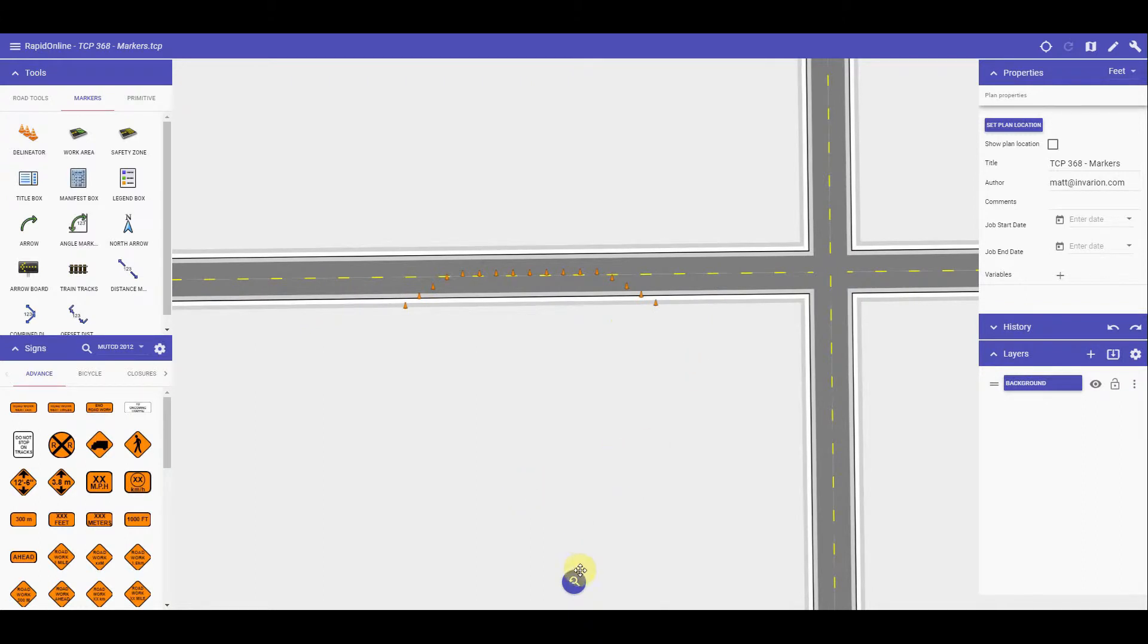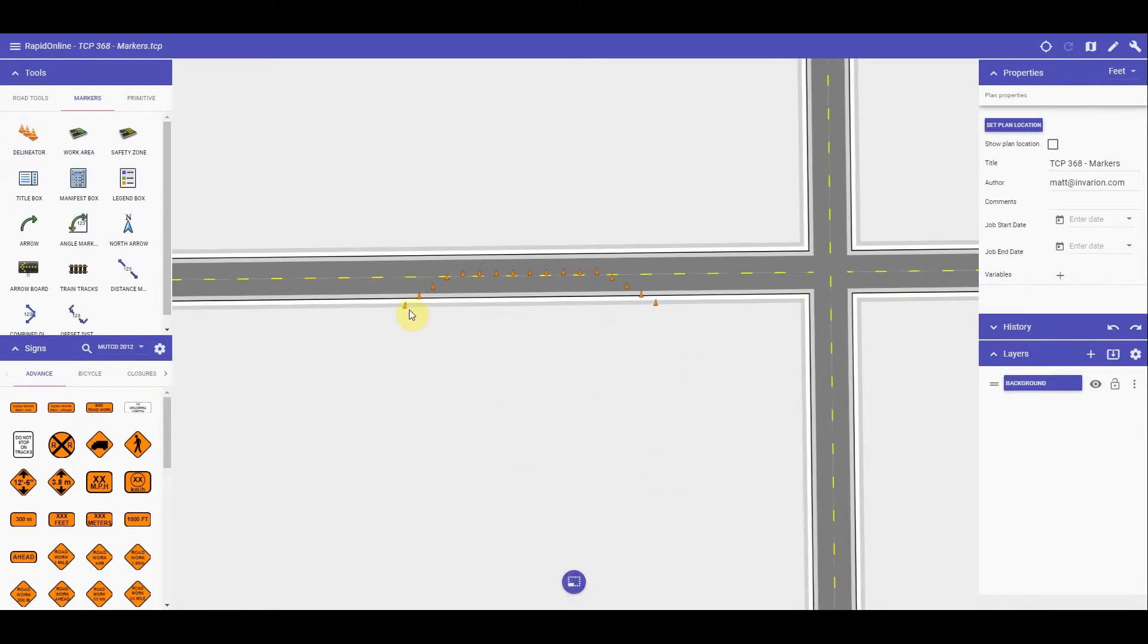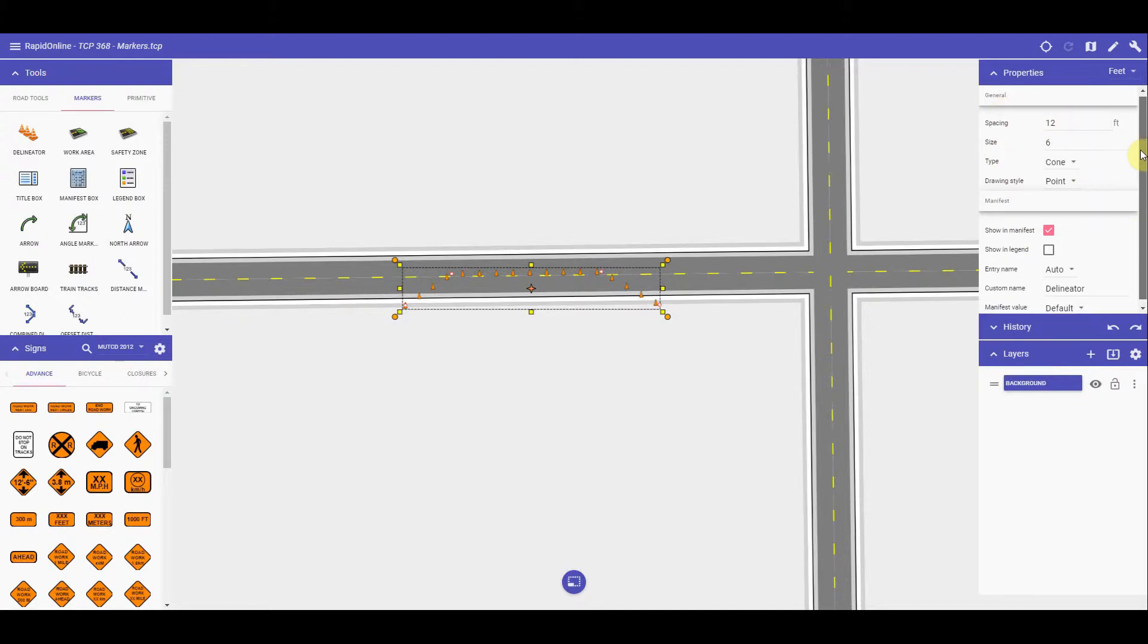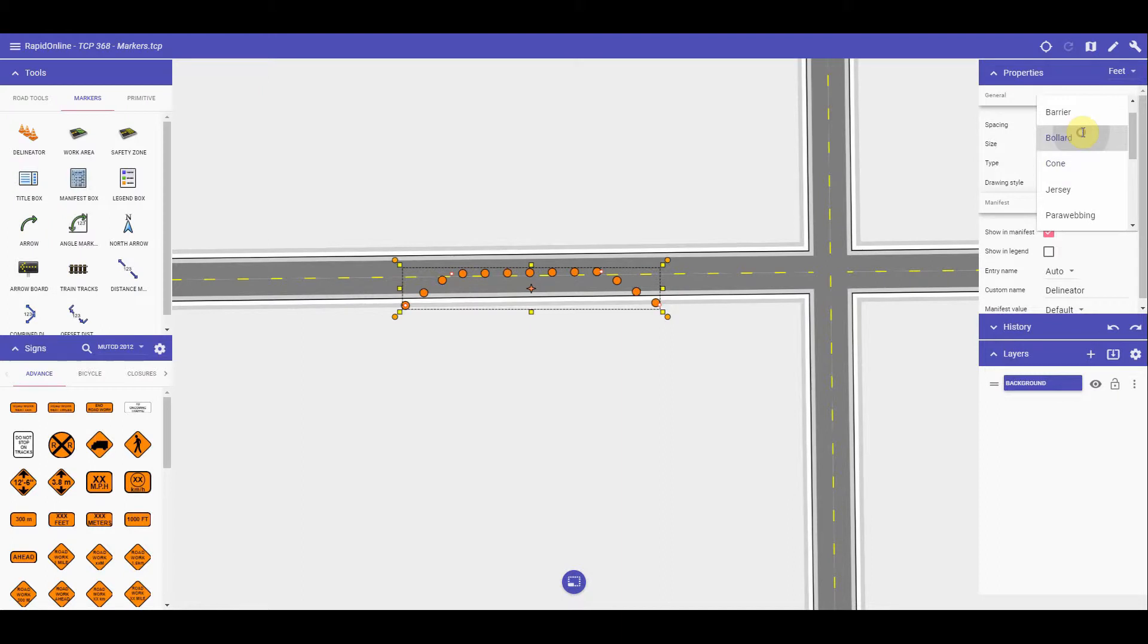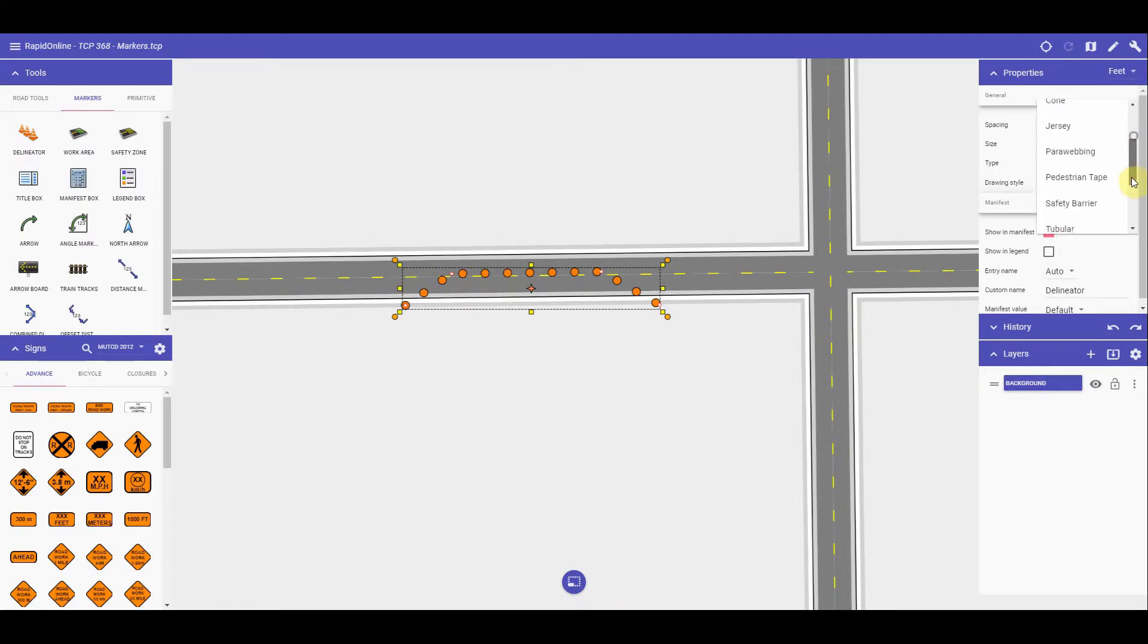To change the properties of the delineator, I can left click or tap and hold to select the object. In the properties tab, you will then notice we have the object's properties. You can change the spacing, size, and the type of delineator it is, whether it's cones, bollards, parawebbing, or any of the other selections that we have available.